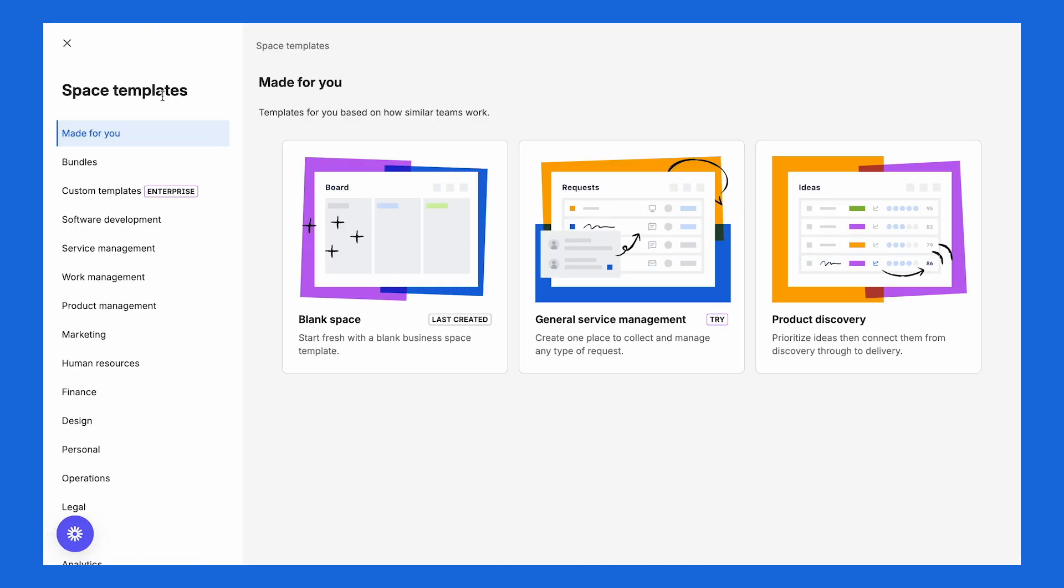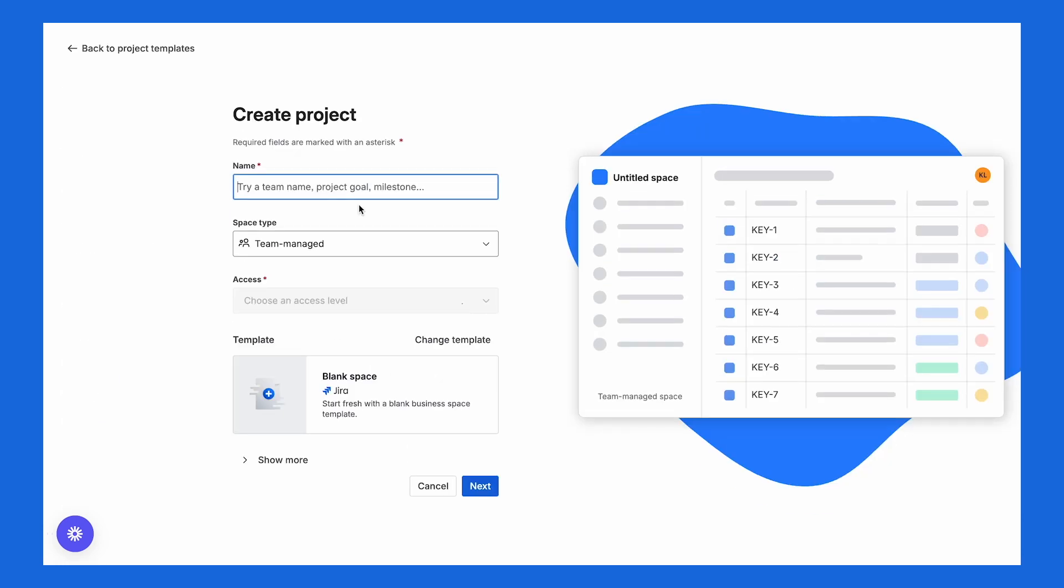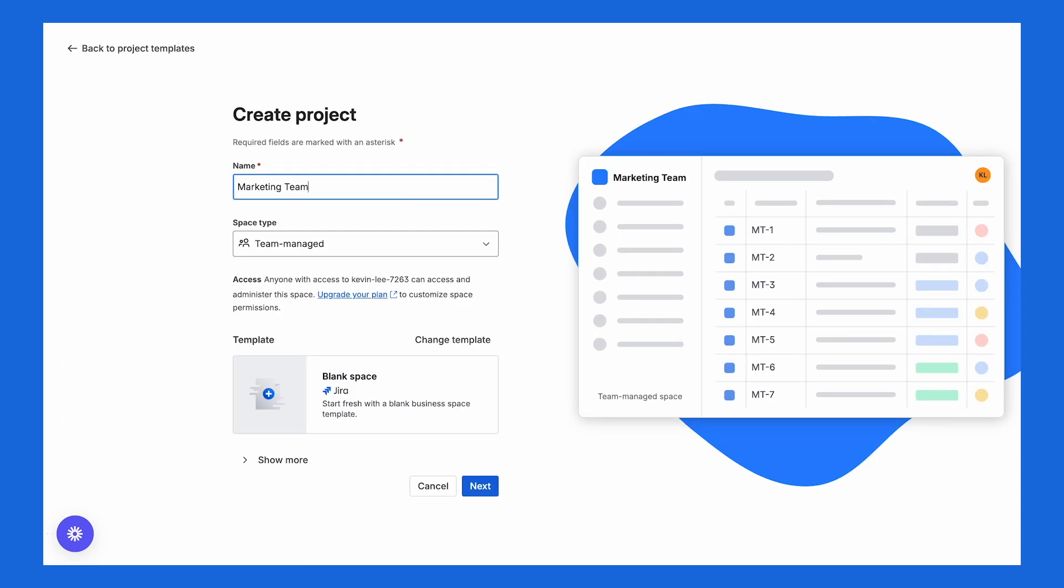From there, you'll see templates for different use cases. Once you choose a template that works best, you'll be able to give your space a name. We'll call ours marketing team, and then we'll click create space.